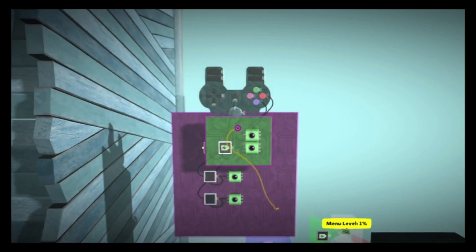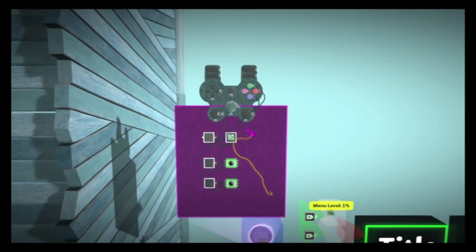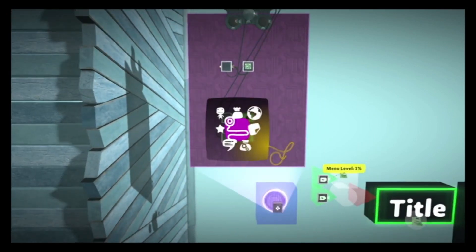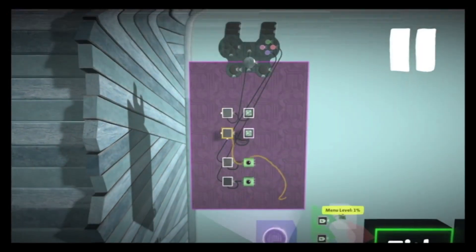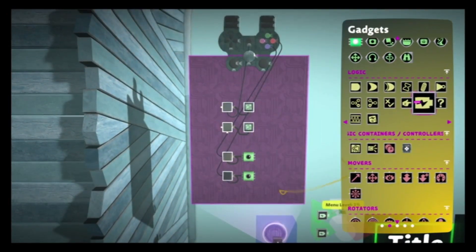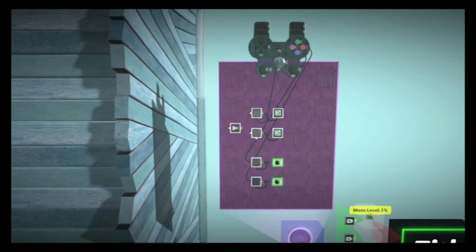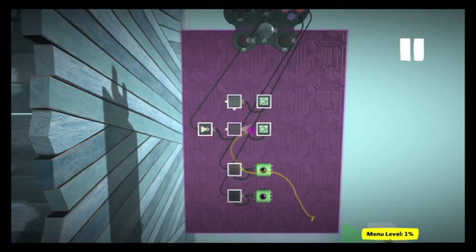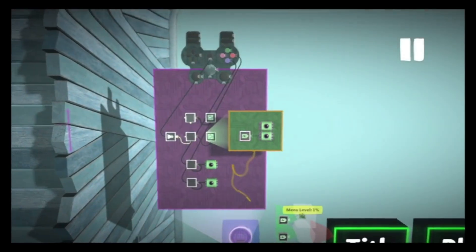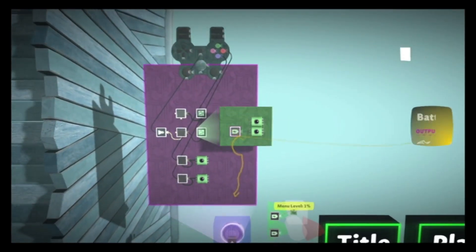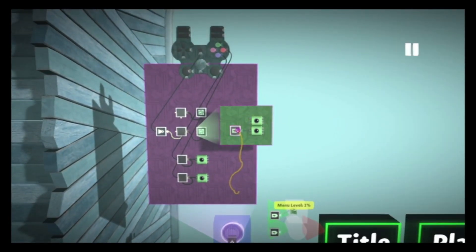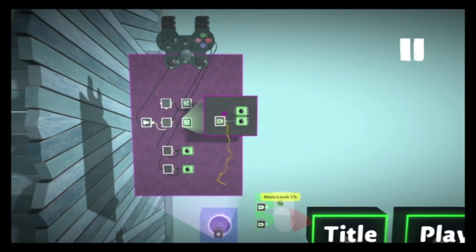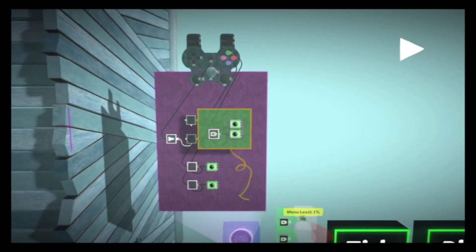We're going to do something similar for when the player leaves the Controlinator. When the player leaves, we are going to reset our menu. This is going to be our menu level zero, so it's going to turn off all the other menus.